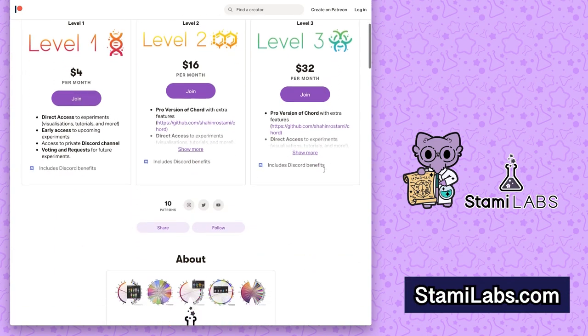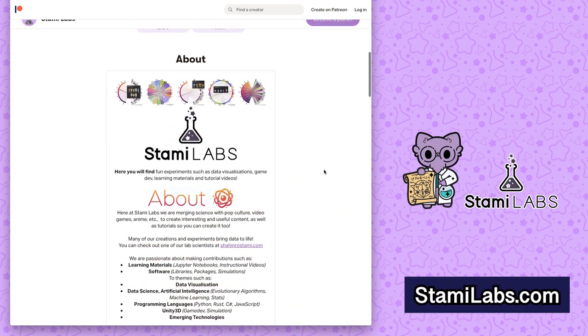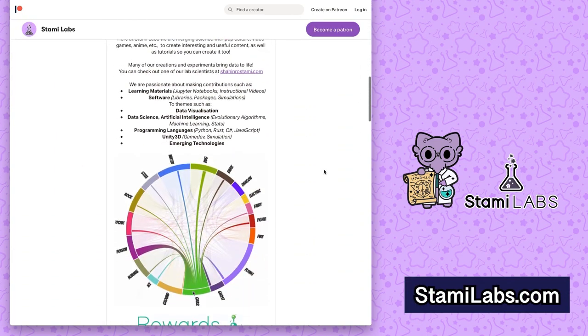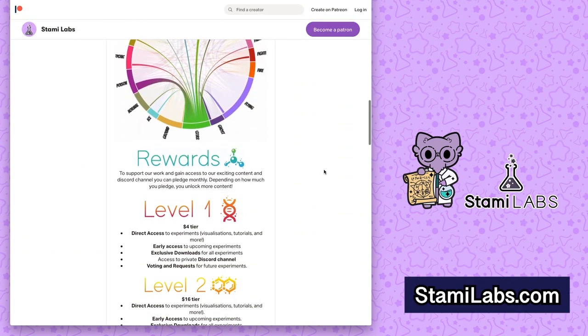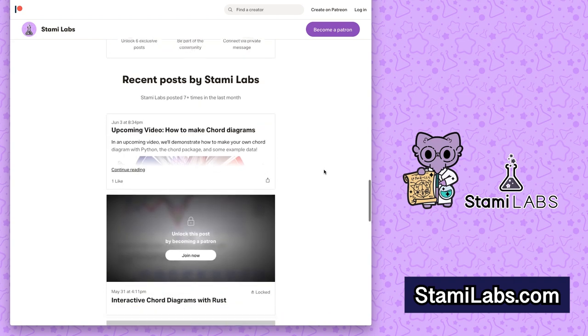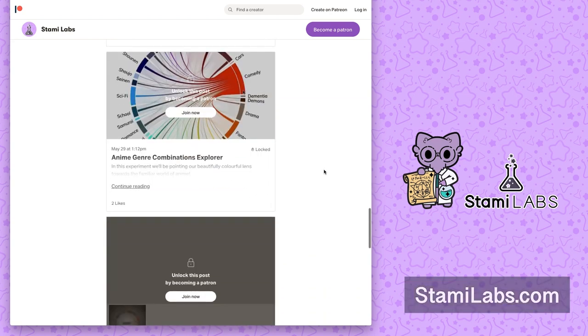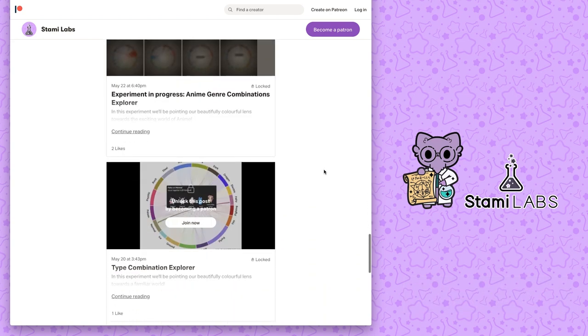You can also become a patron at starmielabs.com to get access to support, exclusive content, and make requests for new content.